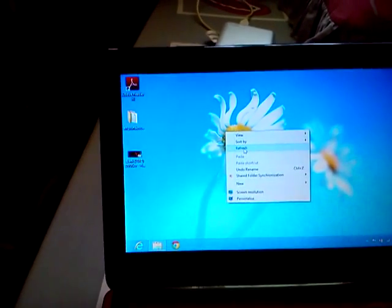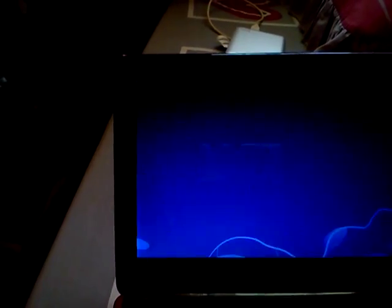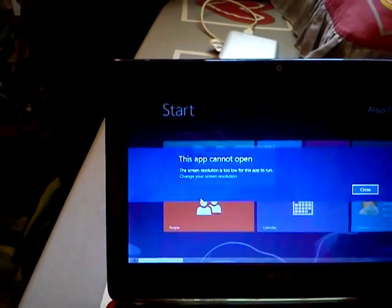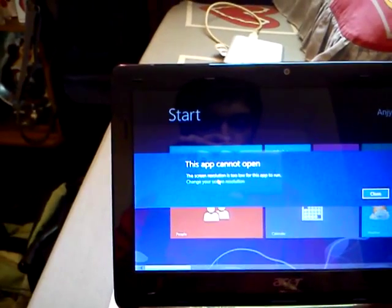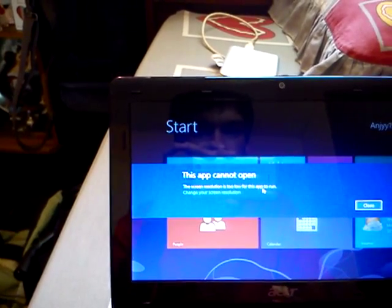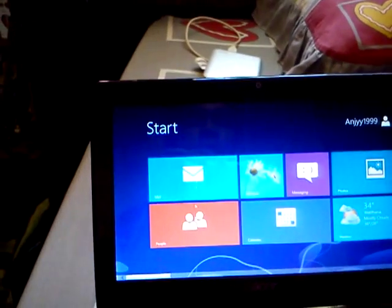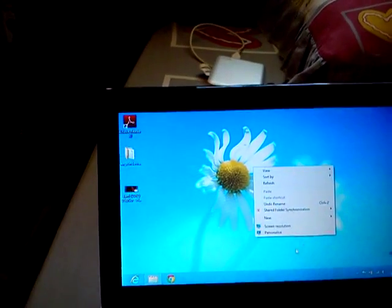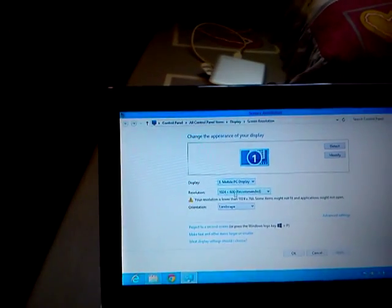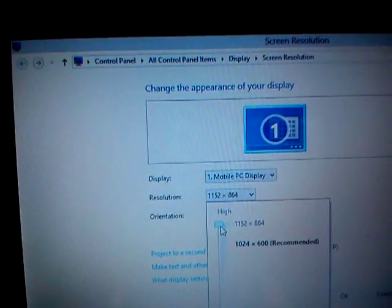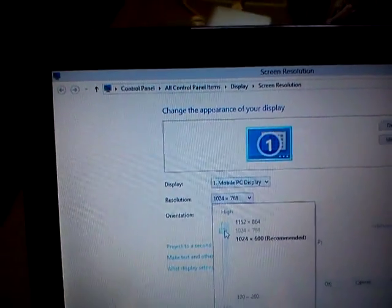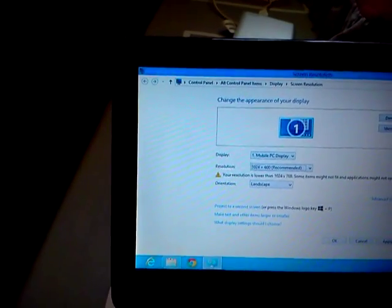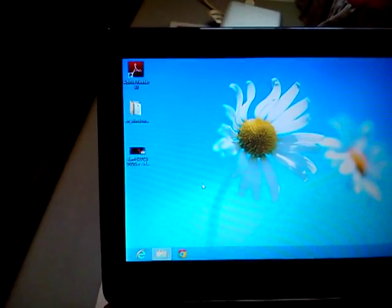Right now it's running at 1024 by 600, but if I run Metro apps, the screen resolution is too low for this app to run. You won't get the option for 1024 by 768 and 1152 by 864 at the start. So what you have to do is first go to start.